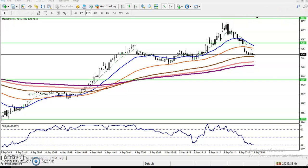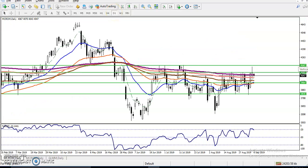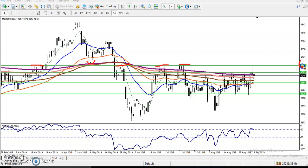Let me show you on the daily timeframe. You can see there is resistance here and support in this area, and that is why we placed a resistance line in this zone. Today you can see the market broke that area again and pushed down toward the supporting line, closing below it.